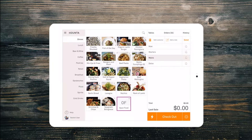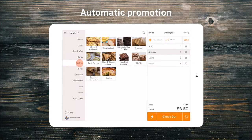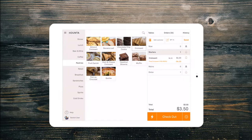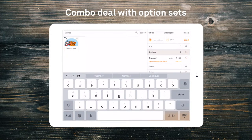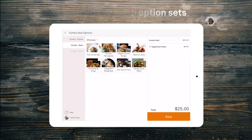There is also the automatic promotion add-on, which can be used in a variety of situations such as a buy one get one free or a coffee and cake combo. You can also use option sets to create meal combos with a variety of options for each part of the combo.